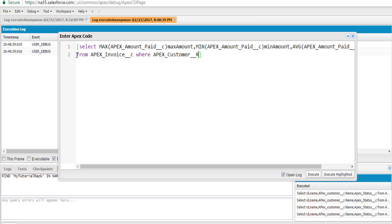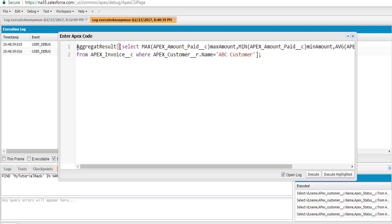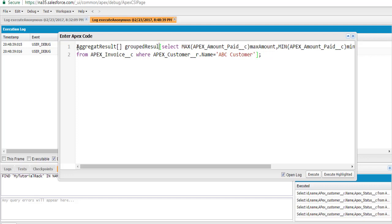For this particular customer, we are calculating the minimum invoice amount, the maximum invoice amount, and the average invoice amount. Whatever the result is, we are storing it into a list called AggregateResult list. The name of the list is 'grouped results'.